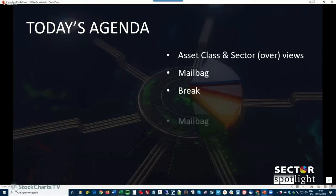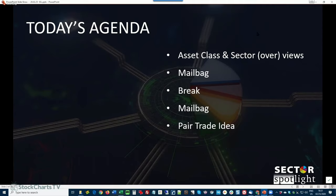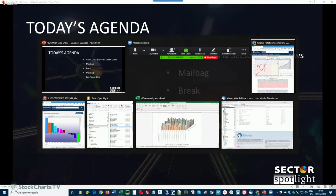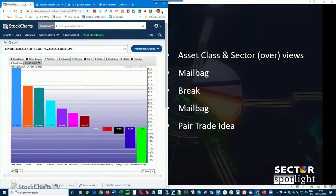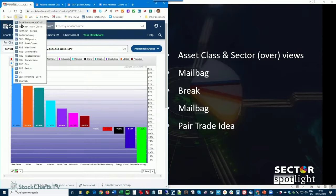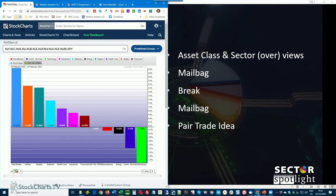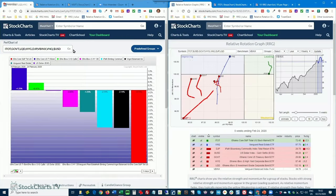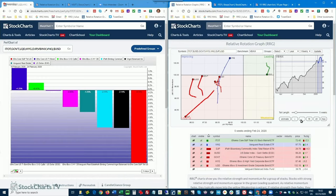We will be doing our usual overview of what's happening in asset classes and sectors. I have two questions lined up out of the mailbag that came in via the mail. I'm going to try to do one before the break and one after. We'll see how that goes. Of course, we have the break in the middle and we have a new pair trade idea. So let's get some charts up here. This is the performance. I wanted to do the asset classes first, of course. And we will have the RRG for the asset classes. So for the last five days, a lot has changed.